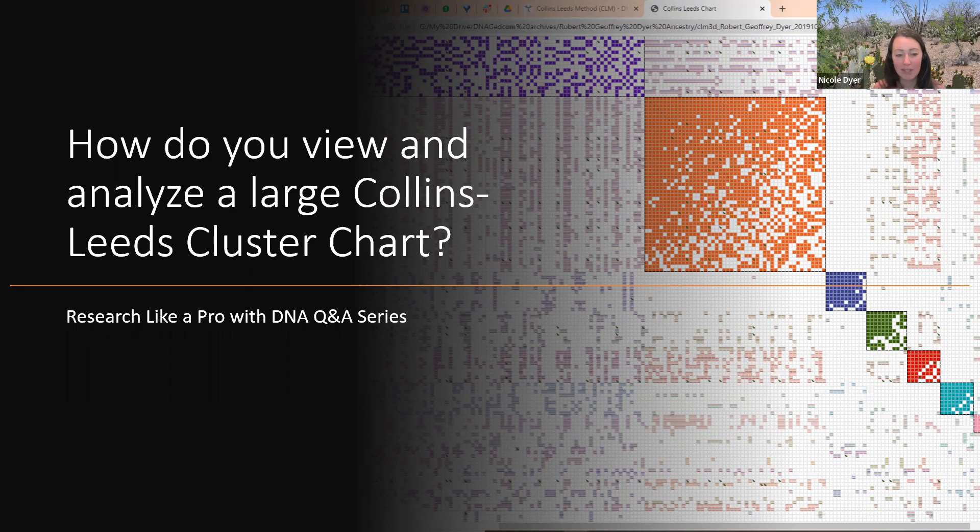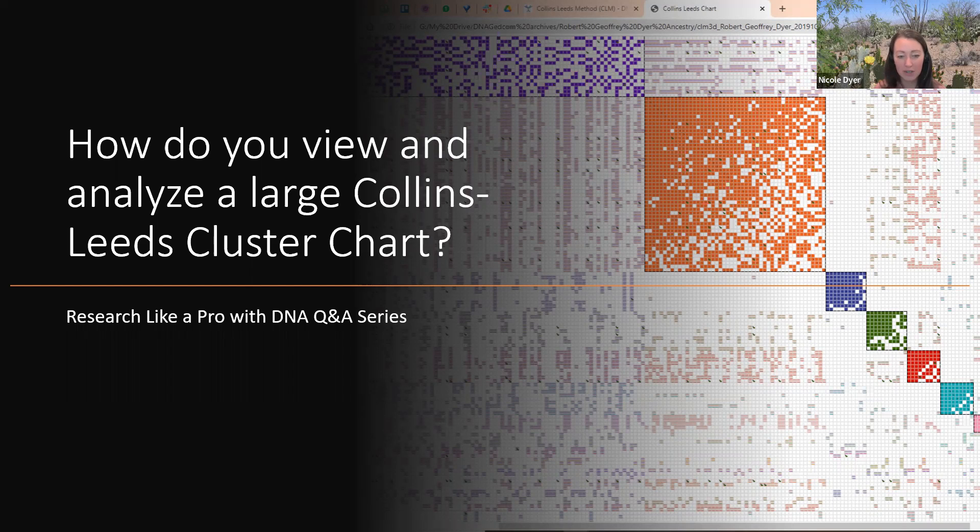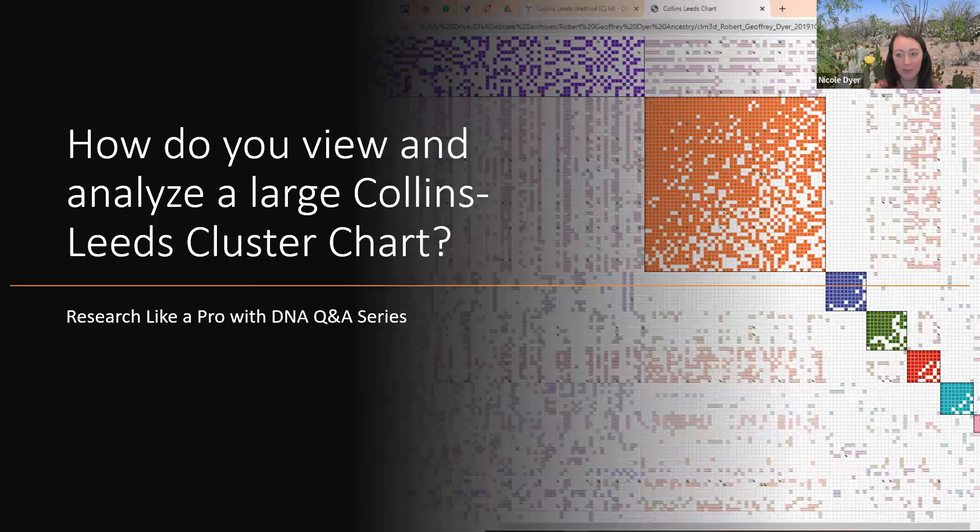Sometimes these cluster diagrams are so enormous that it's challenging to understand what we're seeing. We have to work with the zoom and move in and out, and then we also have to use the accompanying Excel file. So let's go through and see how this works.